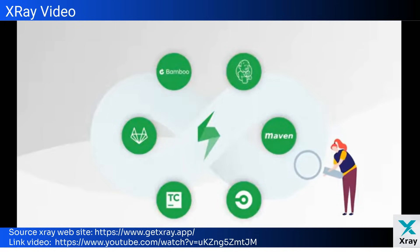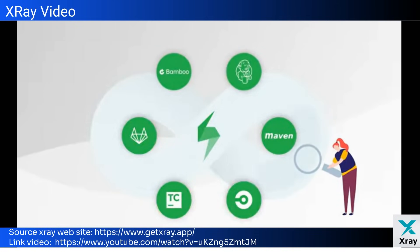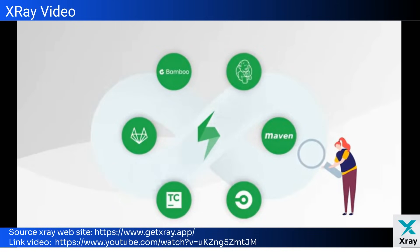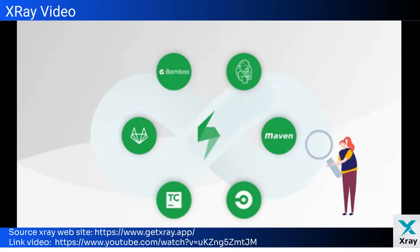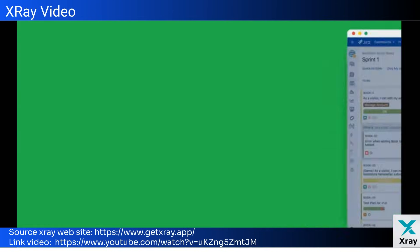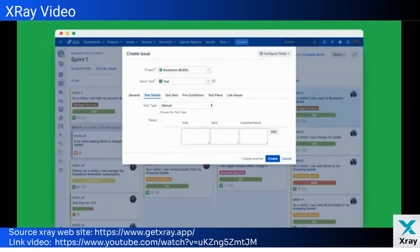If your team is migrating from a legacy tool or is used to a folder-like structure, then the test repository is for you. Use the test repository to organize your tests using a hierarchy of folders and subfolders that are visually intuitive and easy to use.